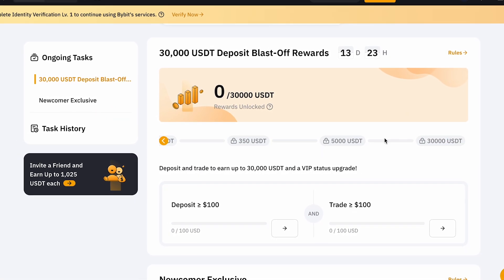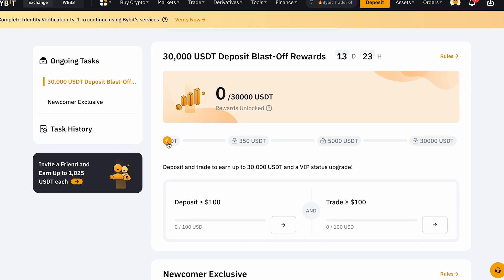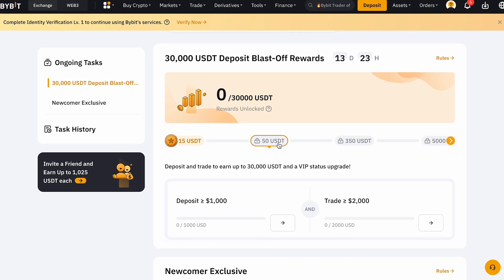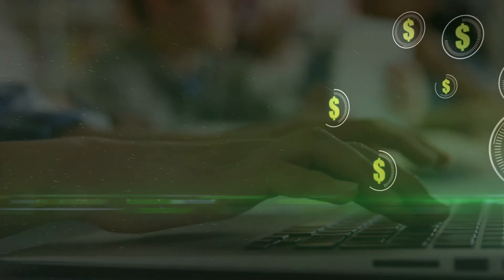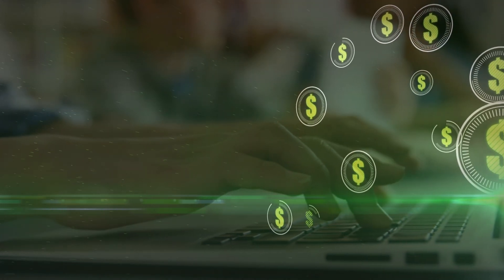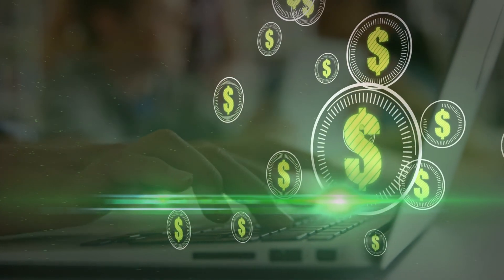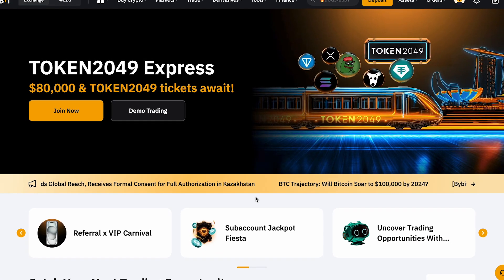To do this, deposit funds into your Bybit wallet and trade actively. Once you reach the required trading volumes, the bonus funds will become available. Also, by using a referral code, you lock in a lifetime discount on trading fees, which is helpful if you plan on trading actively.